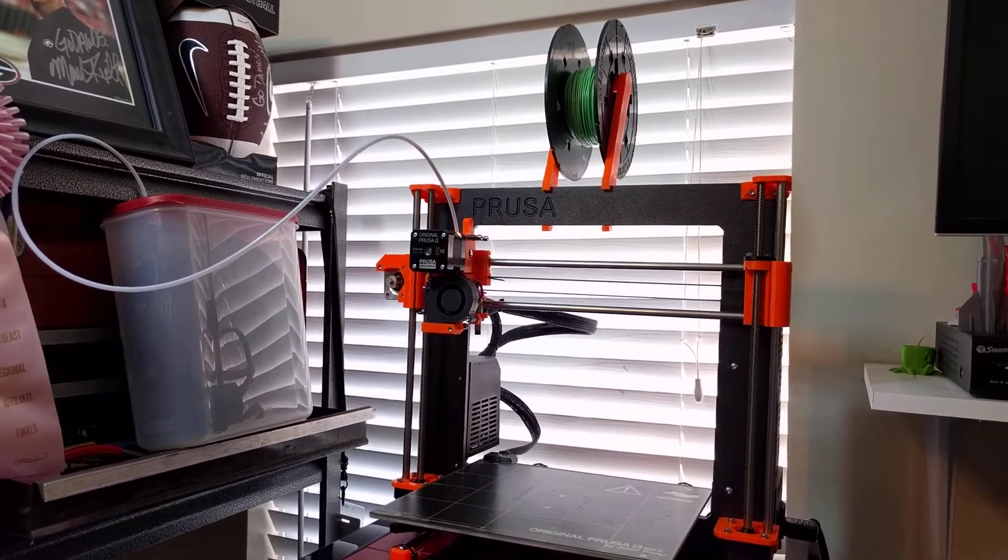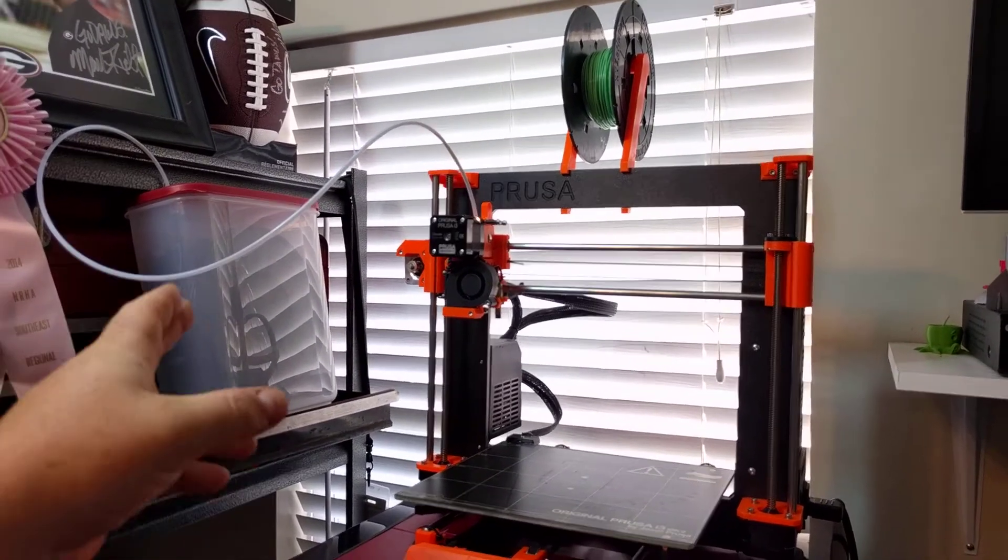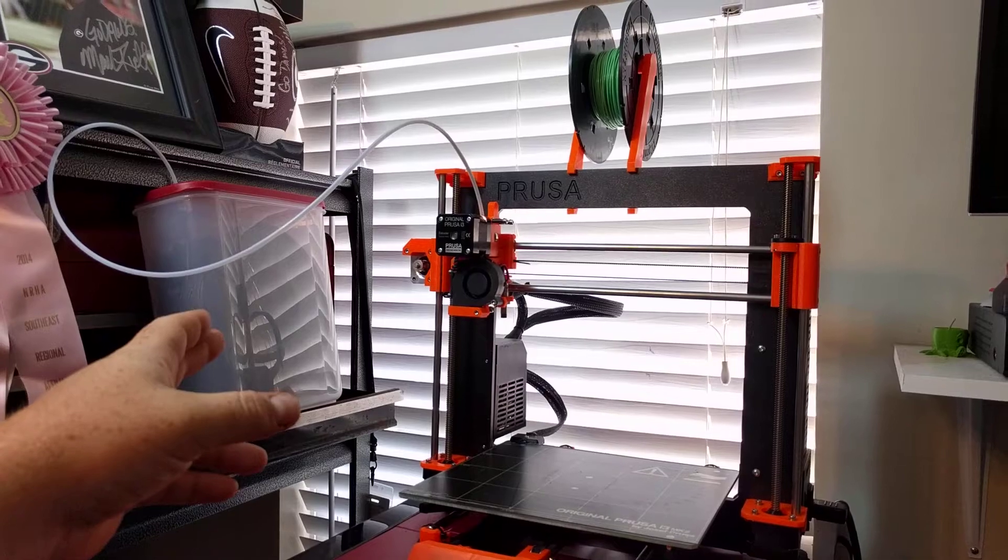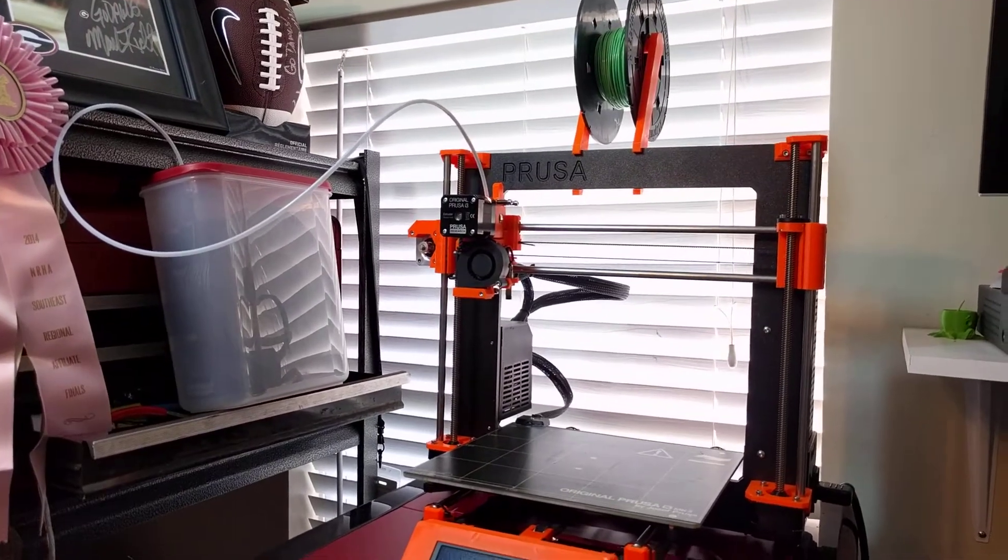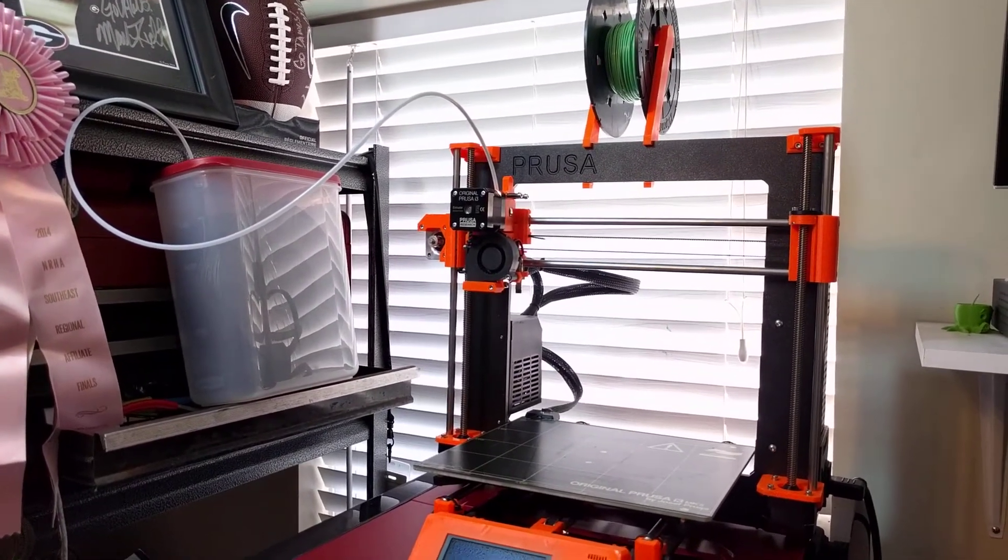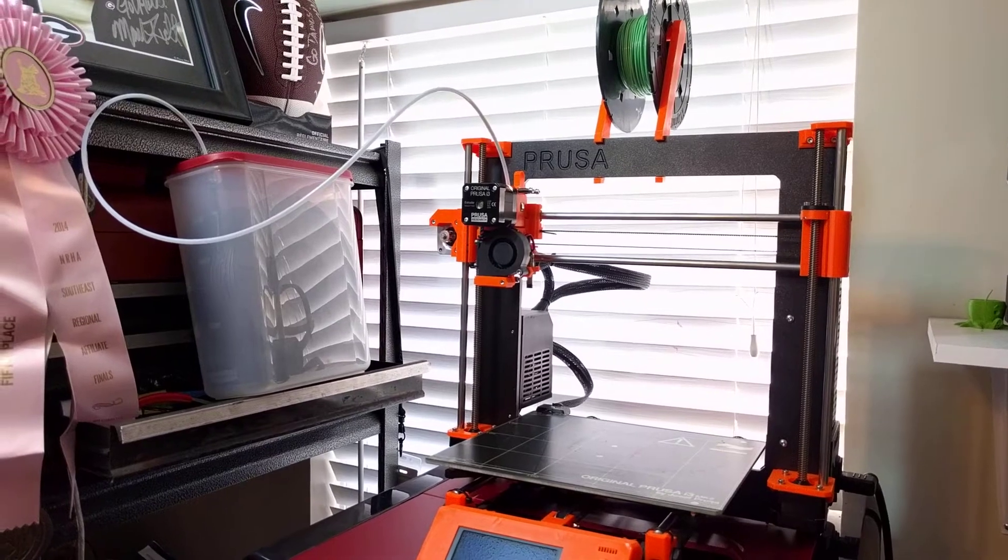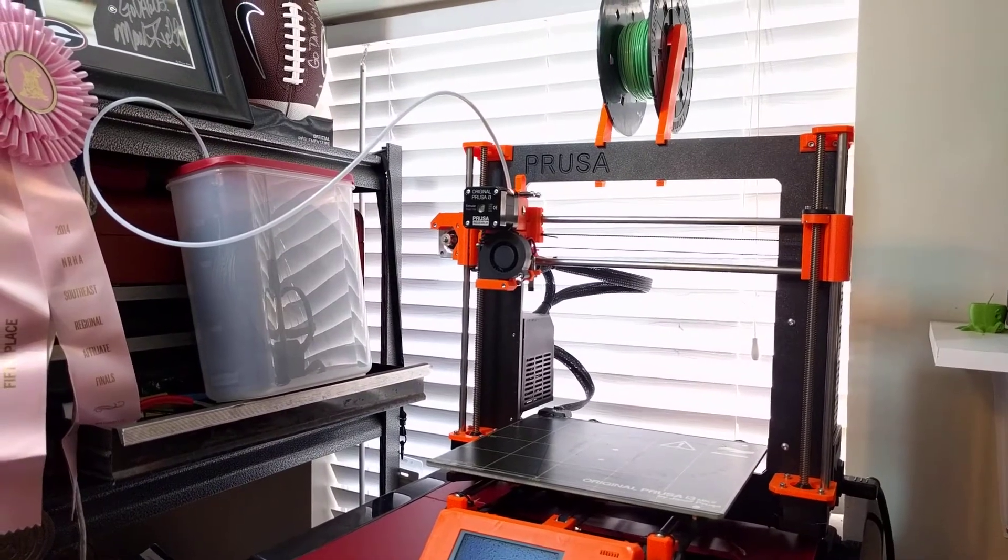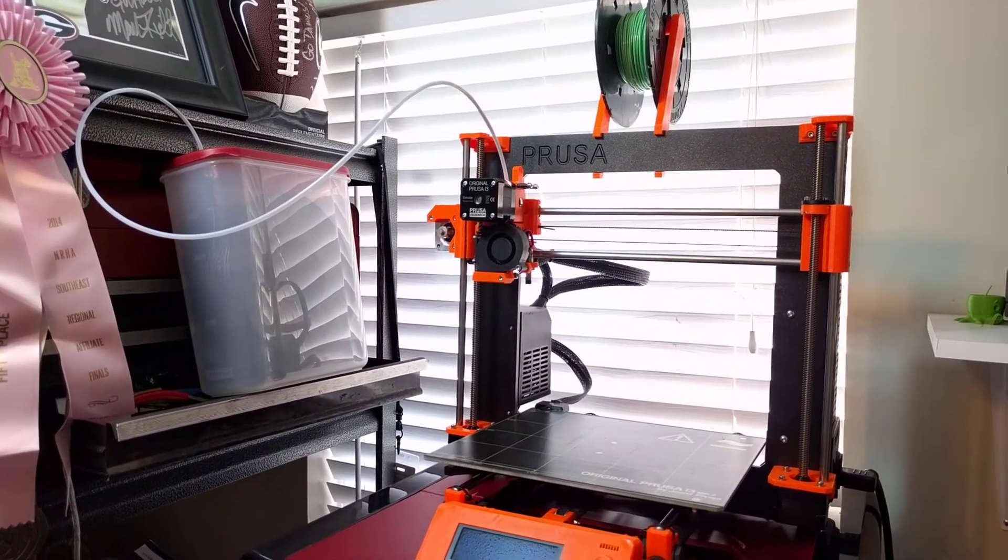Hey everybody, Mark here. I've had a couple questions about my filament delivery system. I do live in South Georgia and humidity is a big factor in 3D printing. The higher humidity you have in your plastic, the more bubbling you can see.